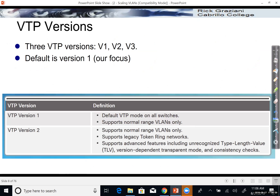There are three VTP versions: version one, two, and three. The default is version one, and it's really the focus of our discussions. VTP version two is not much different than version one — it supports legacy token ring networks and some other features like unrecognized TLV values, but it's very similar. Version three has several enhancements to VTP but is currently limited to certain higher-end switches. So our focus is going to be on VTP version one and version two.